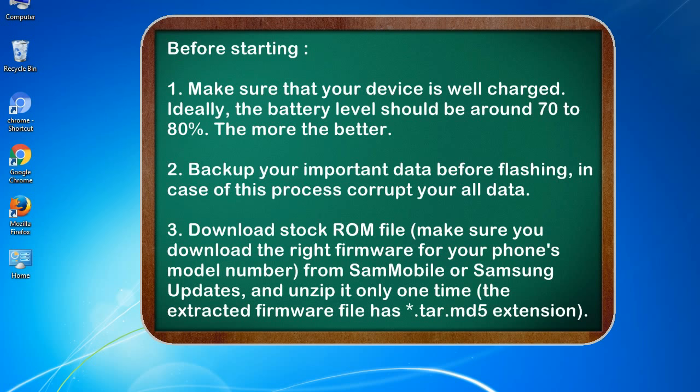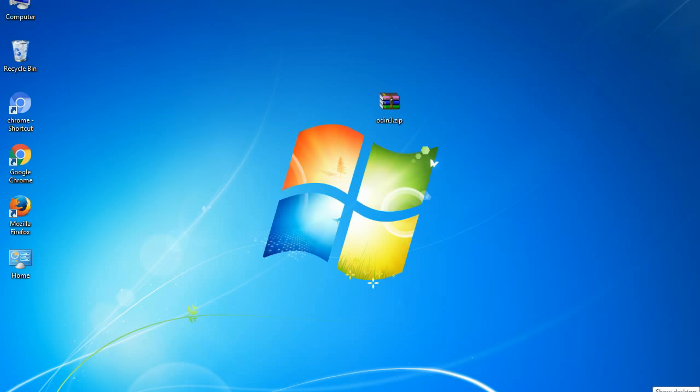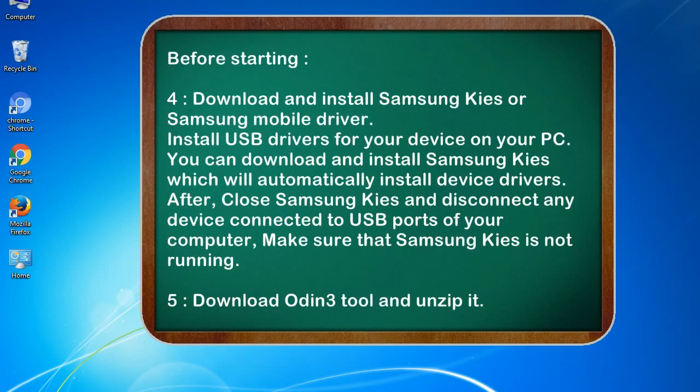Download stock ROM file. Make sure you download the right firmware for your phone's model number from SamMobile or Samsung Updates, and unzip it only one time. The extracted firmware file has *.tar.md5 extension.